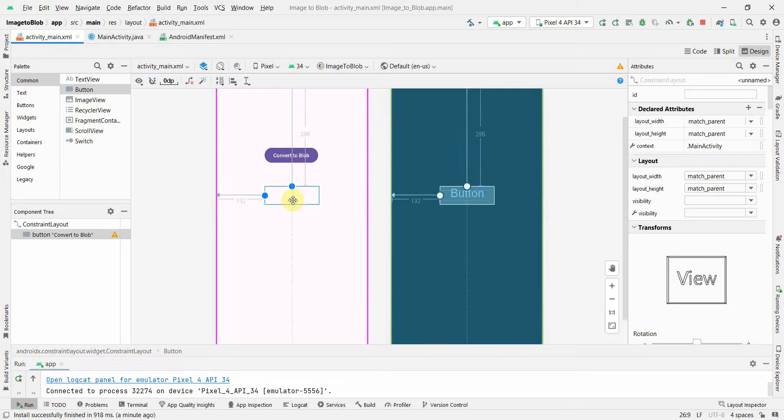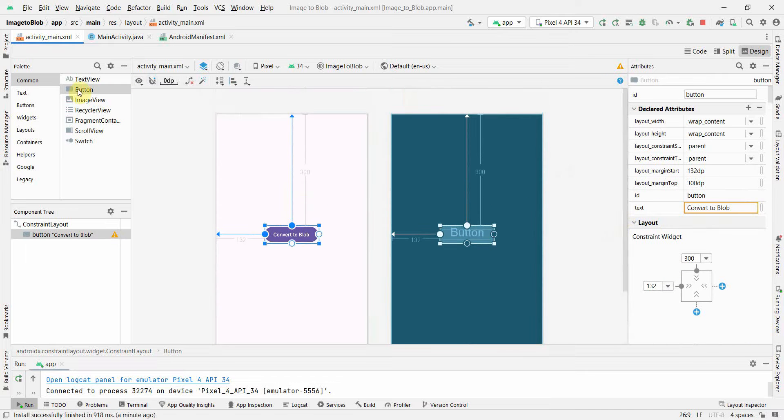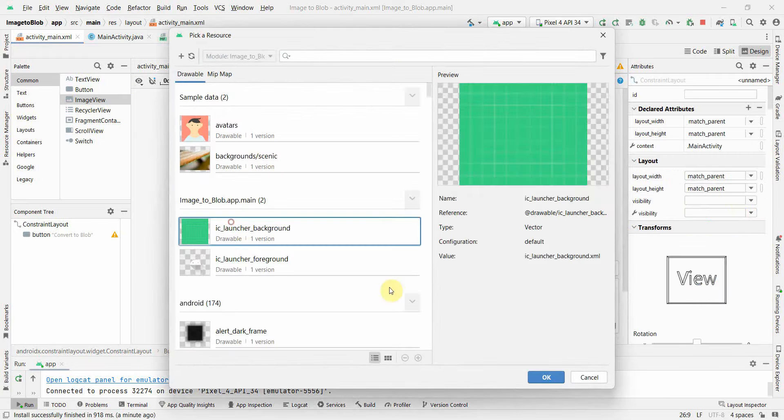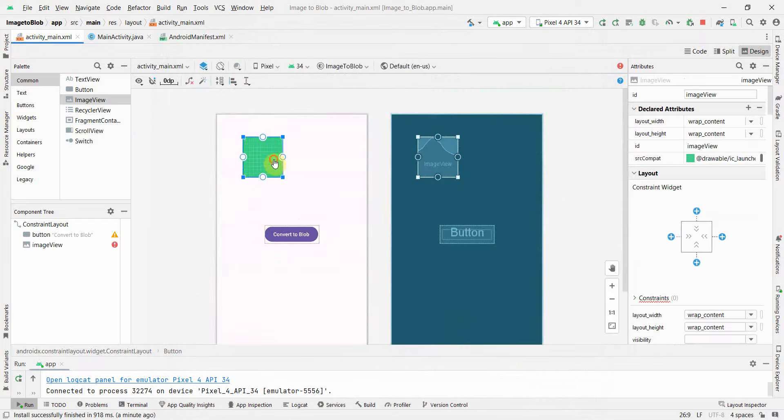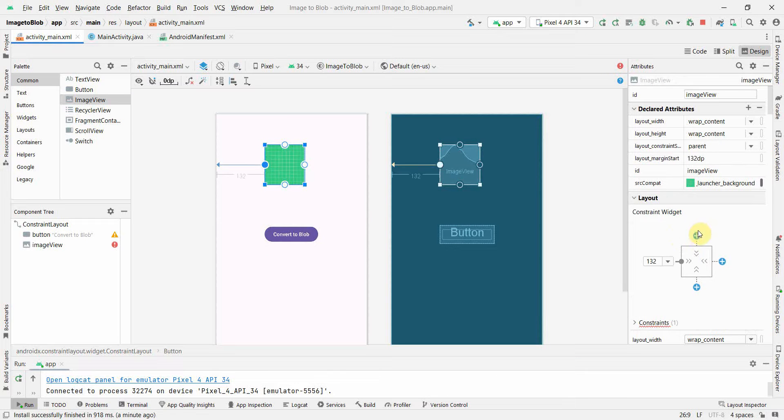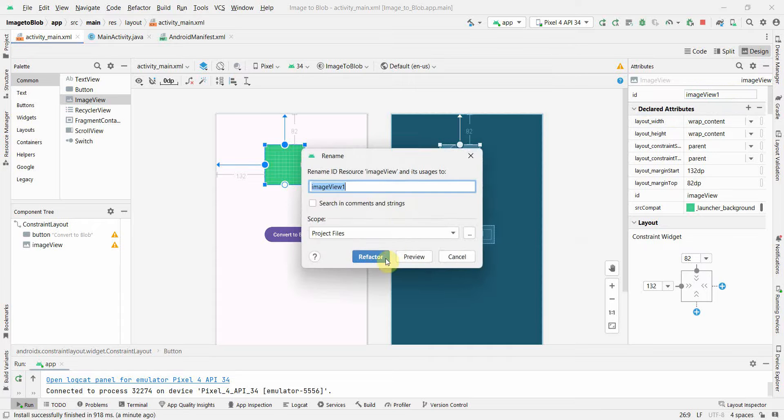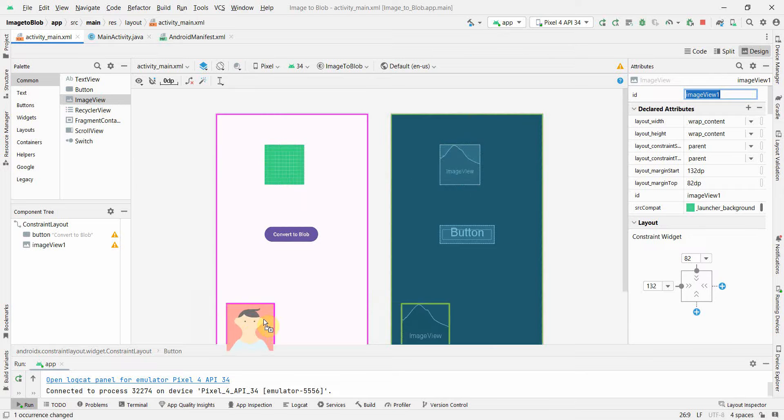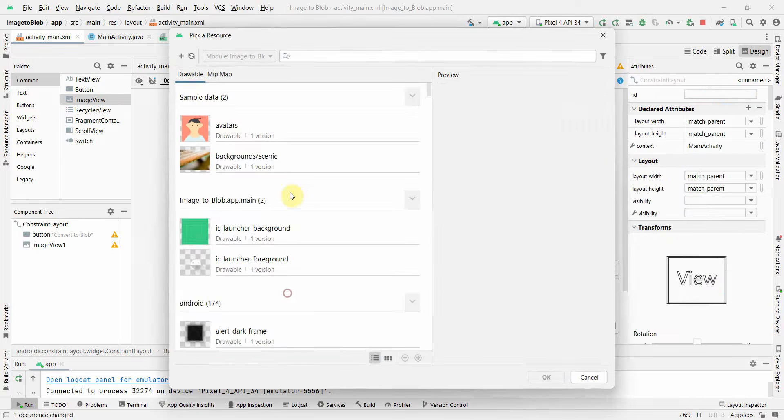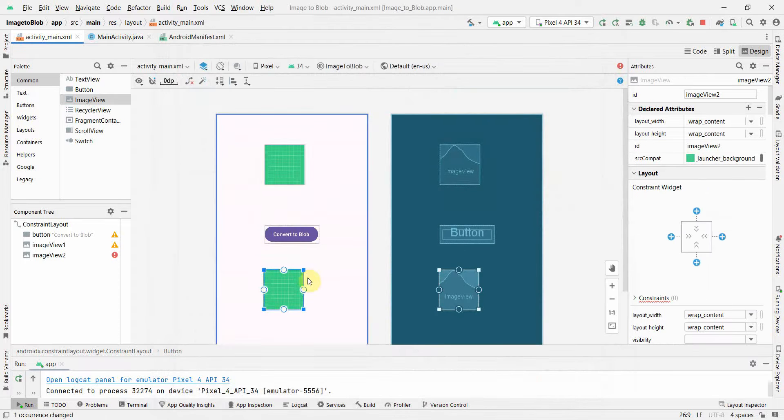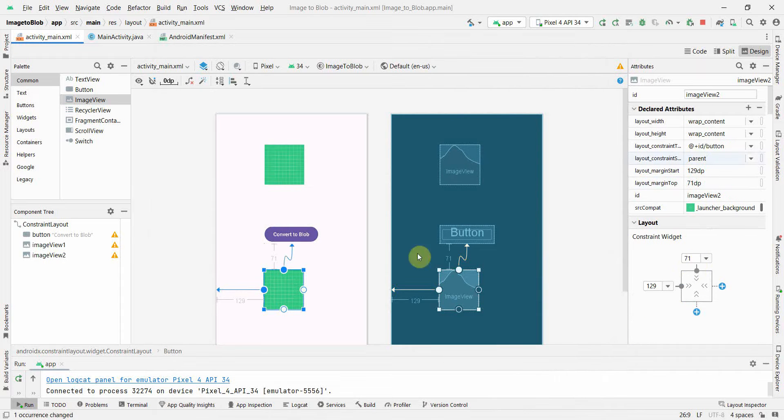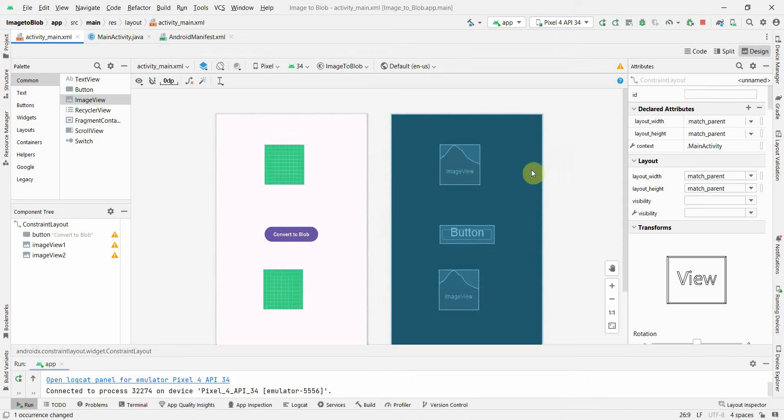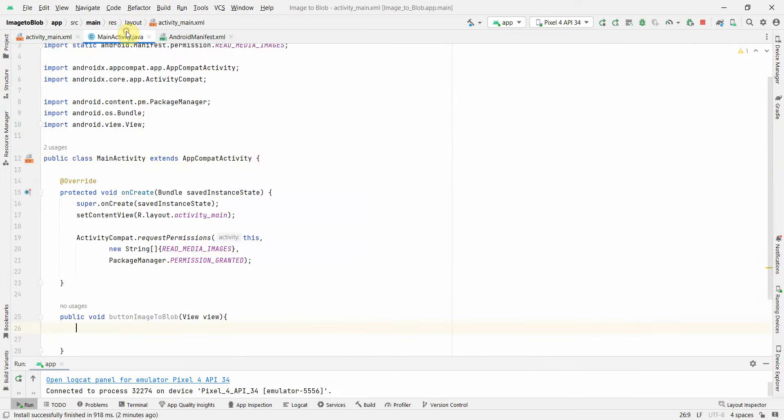I'll create the ImageView on top and give some constraints. This will be imageView1. Then I will put another ImageView below the button. Initially display the initial image in the first one and the converted image in the second one. ImageView2 is the ID for this one and imageView1 is the ID for the first one.